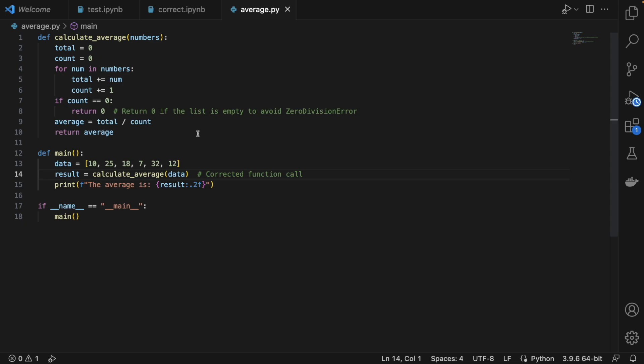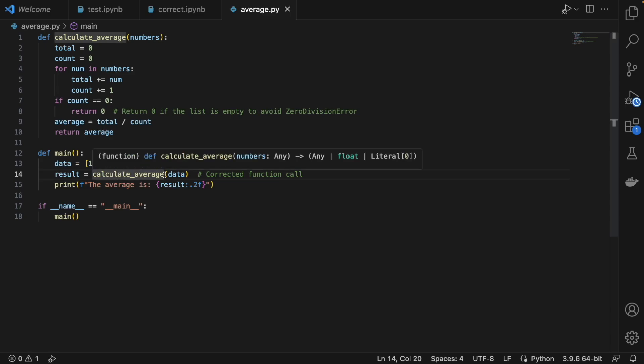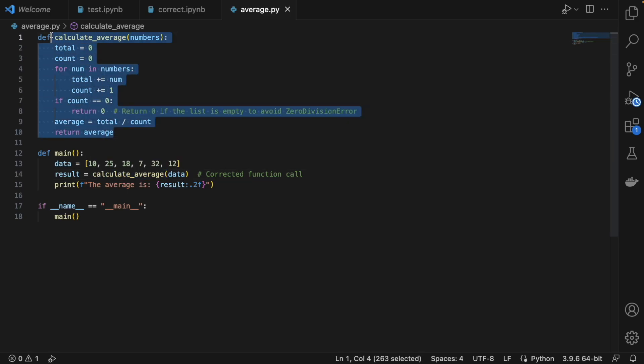The example I've taken here is very simple - it calculates average. There are three functions: the main function, which has a data list, calls a function calculate_average, and here is the average function. The example is pretty simple.